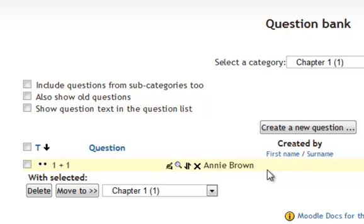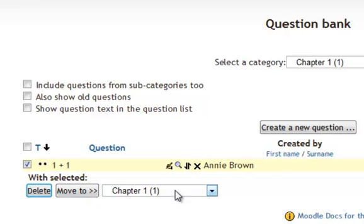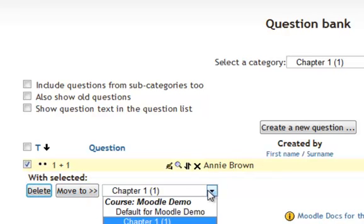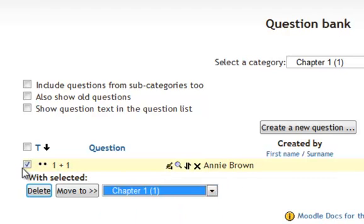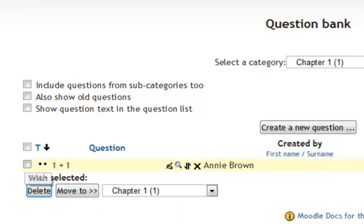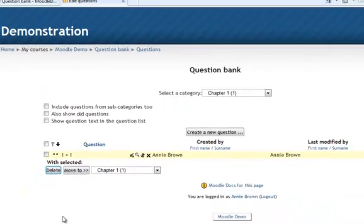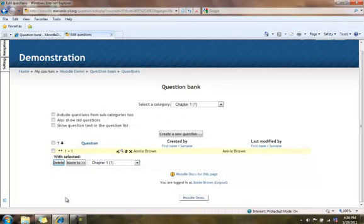The teacher that I'm logged in as is Annie Brown. And I can either checkmark this and delete it, or I can move it to maybe chapter 2 or another category if I wanted to. And that is how you create a true false question. In the next tutorial we'll look at the ever popular multiple choice question.